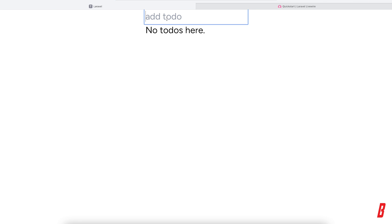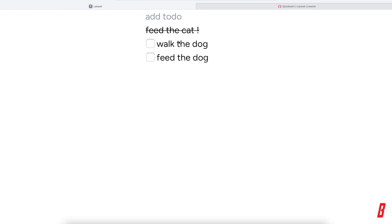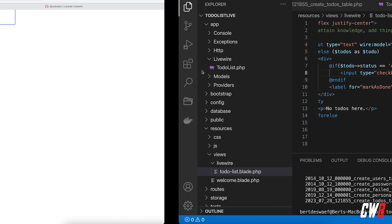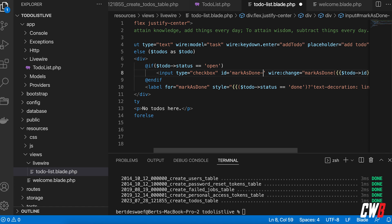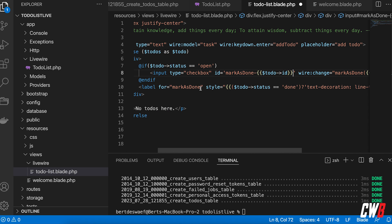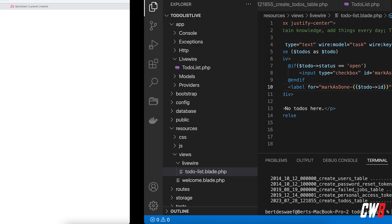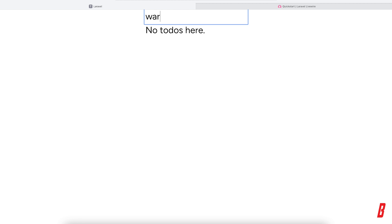After a migrate:fresh, I add 'feed the dog', 'walk the dog', 'feed the cat'. Clicking 'feed the cat' marks the wrong item. The problem is all checkboxes share the same ID. I fix this by making the ID dynamic — 'mark-as-done-{{ $todo->id }}' — and update the for attribute to match. After another migrate:fresh everything works correctly.